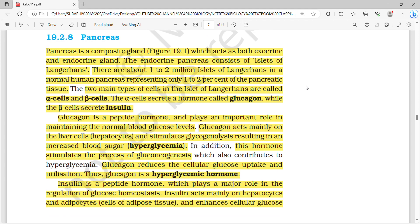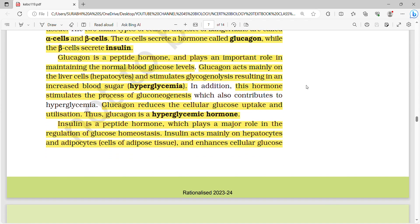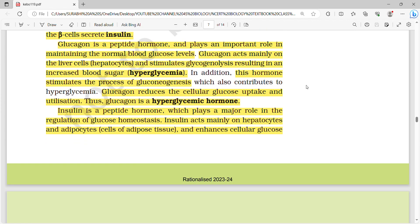The pancreas is a composite gland acting as both endocrine and exocrine. The endocrine pancreas consists of islets of Langerhans — about one to two million in a normal human pancreas, representing only one to two percent of pancreatic tissue. There are two main cell types: alpha cells produce glucagon and beta cells produce insulin. Glucagon is a peptide hormone that helps maintain normal blood glucose levels by acting on hepatocytes to stimulate glycogenolysis, resulting in increased blood sugar (hyperglycemia), and also stimulates gluconeogenesis.